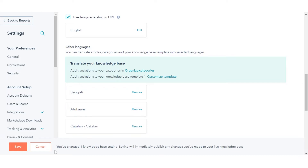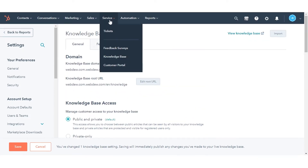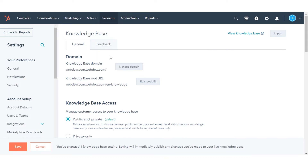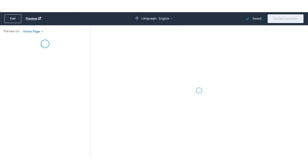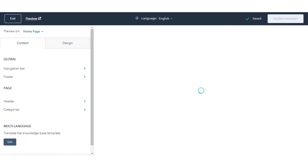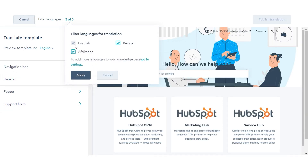To translate your template, in your HubSpot account, navigate to Service and click Knowledge Base. In the upper right, click Customize Template. In the Content Editor, click Edit in the multi-language section of the sidebar editor. Clear the checkbox next to any language you do not want to display, then click Apply.